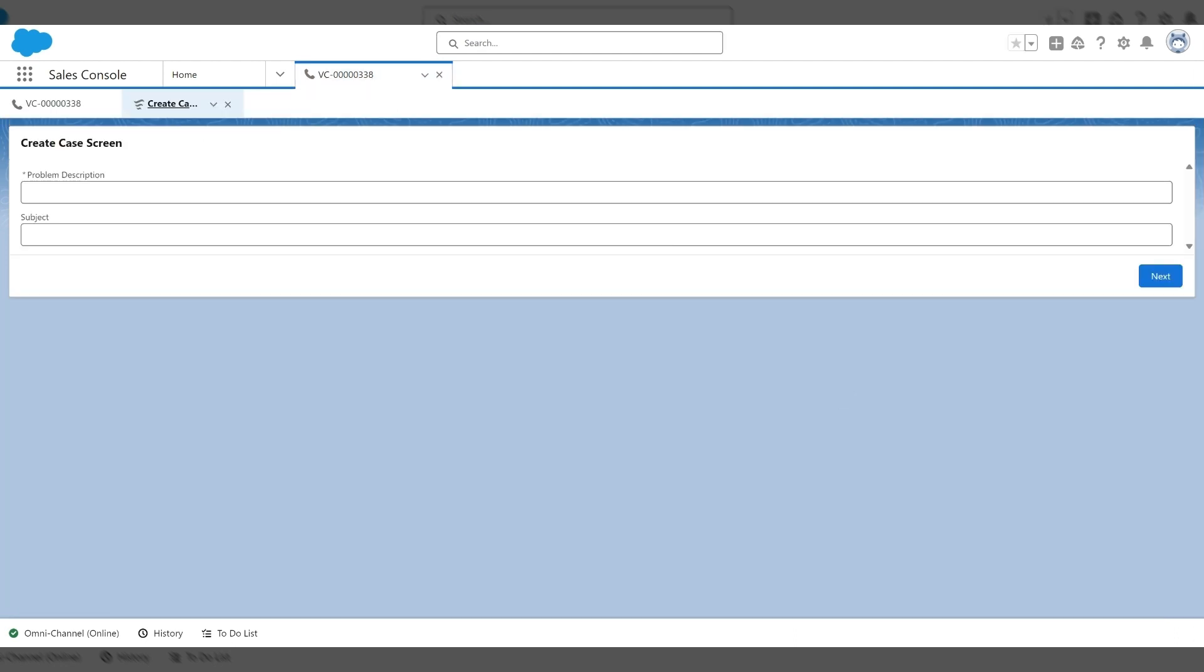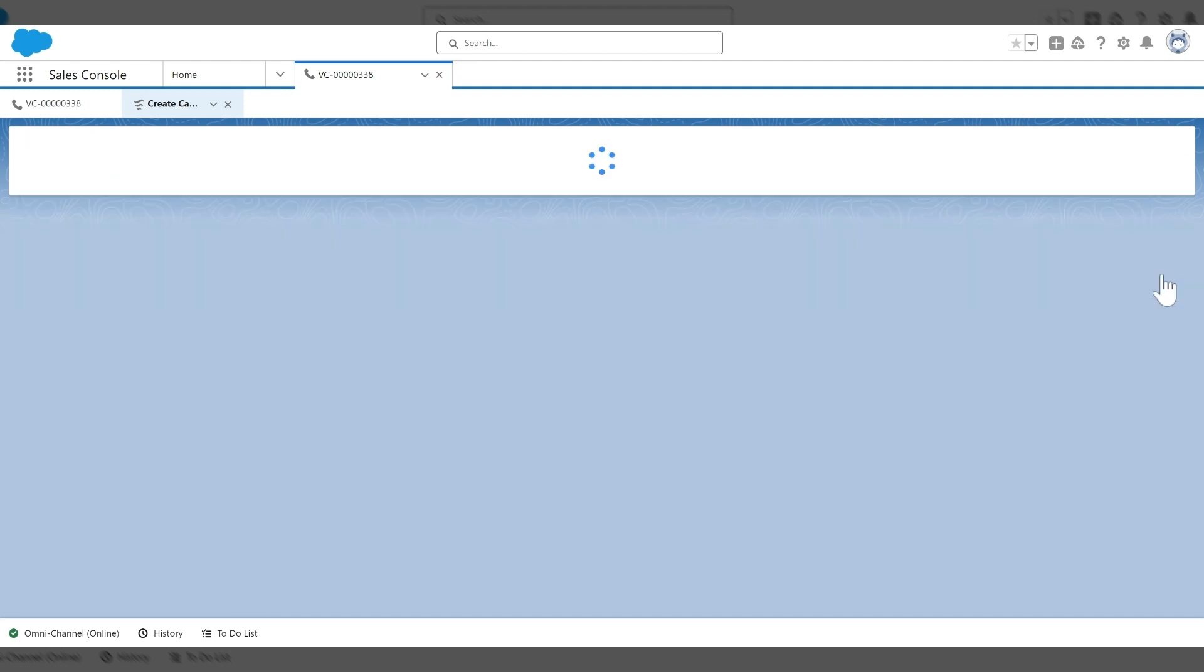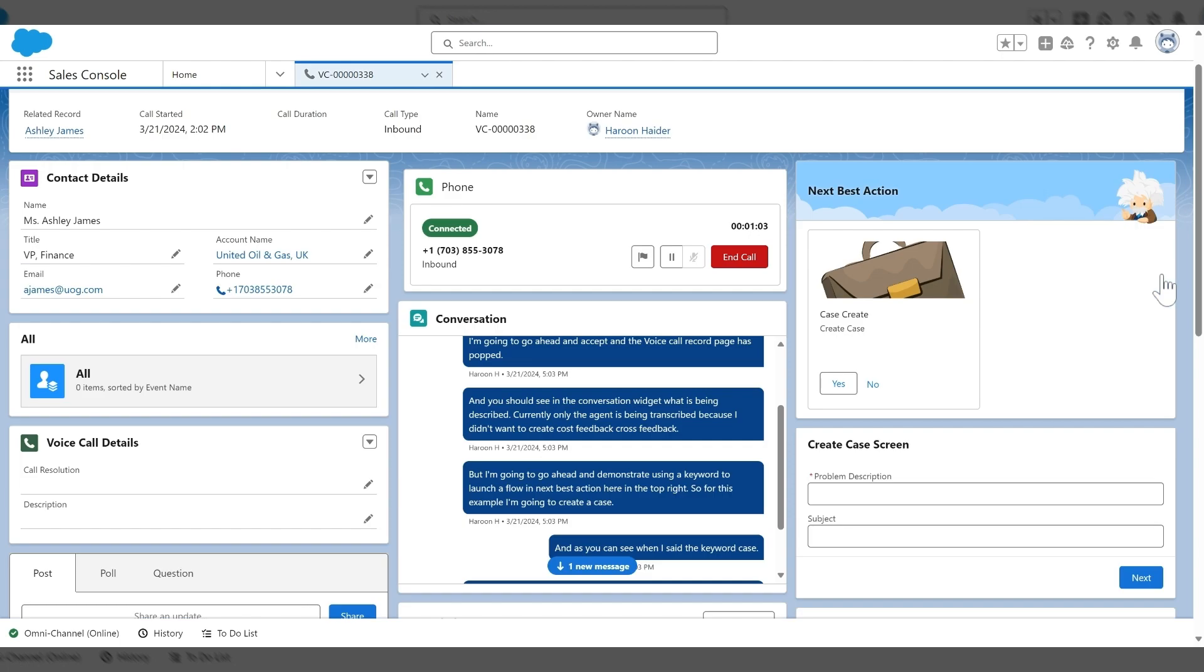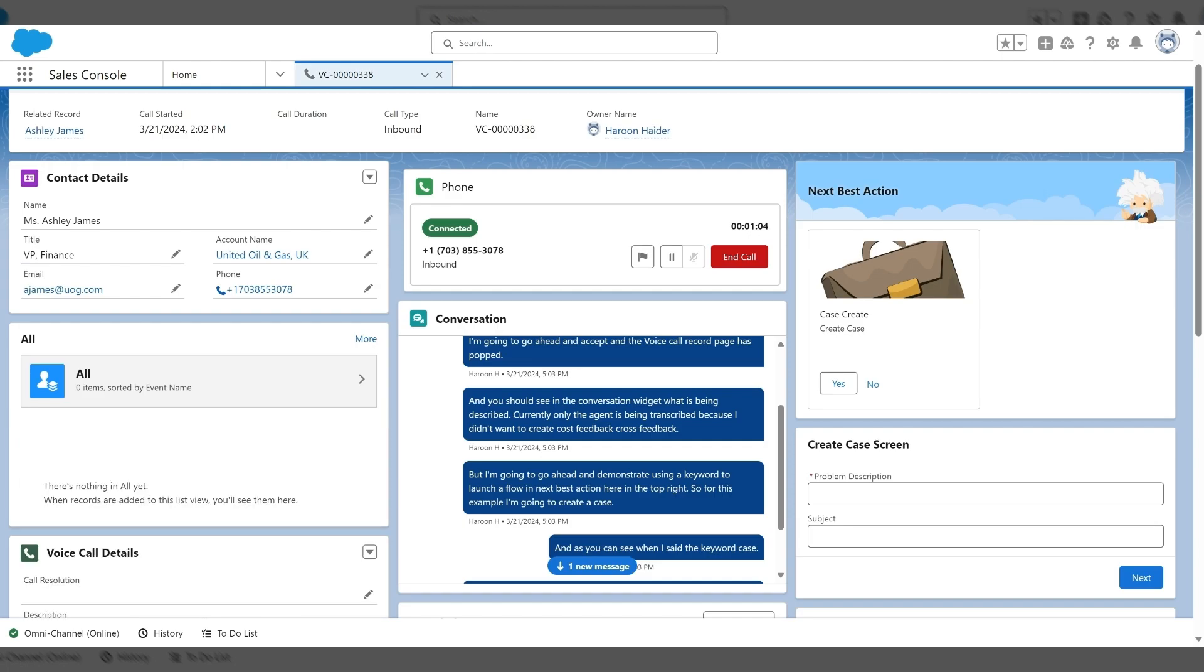screen flow to create a case. Fill this in with test. Click next. And our flow is finished.